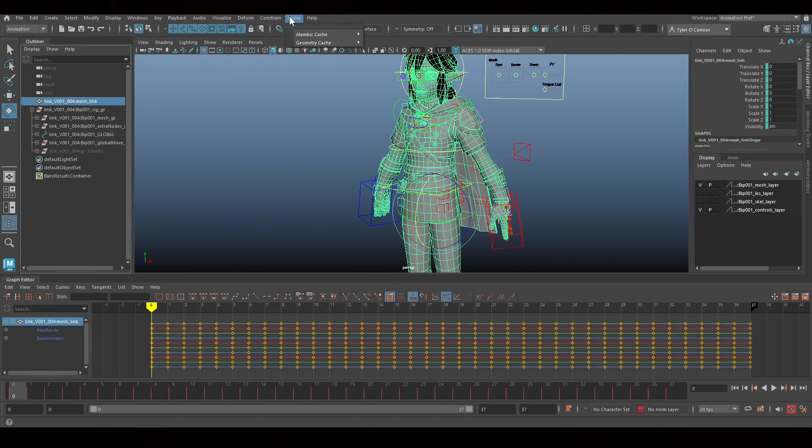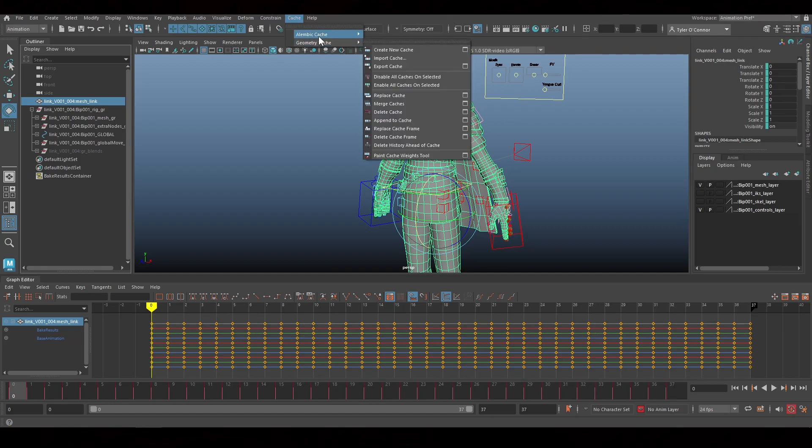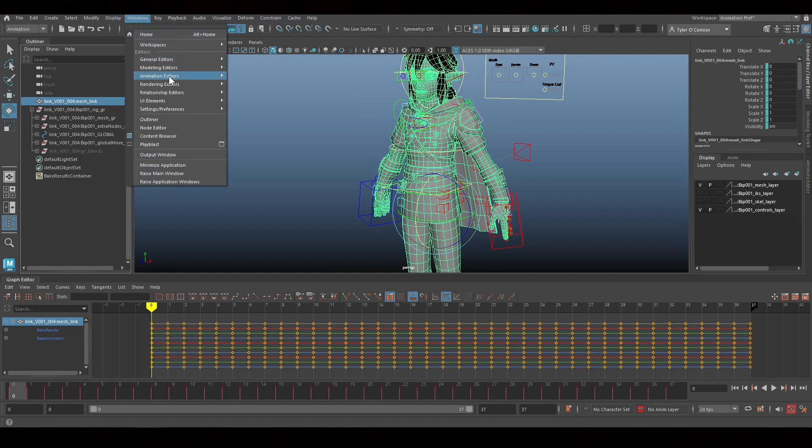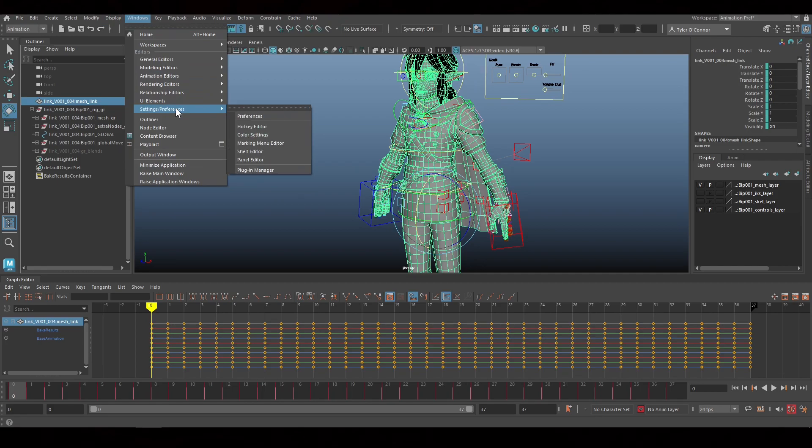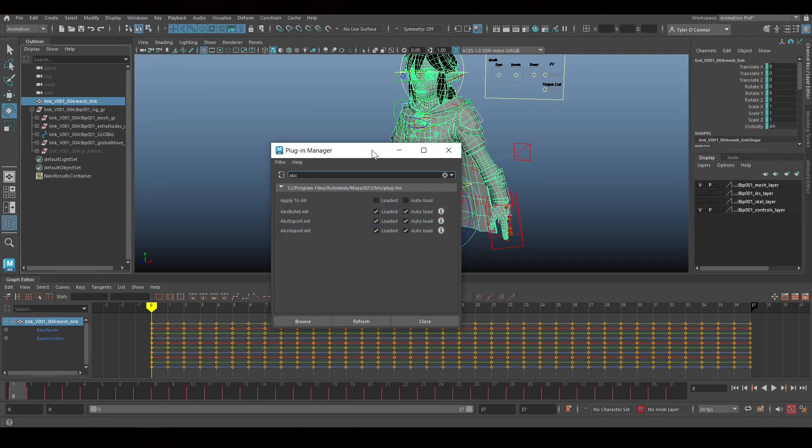So now we're going to go into cache, Alembic cache. If this isn't showing up, you go to Windows, setting preferences, plugin manager, and you're going to type in ABC. And you're going to make sure that these are on.